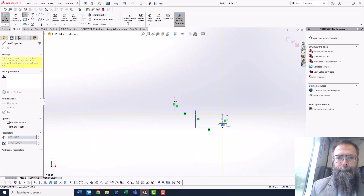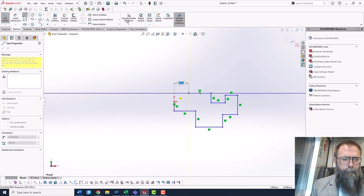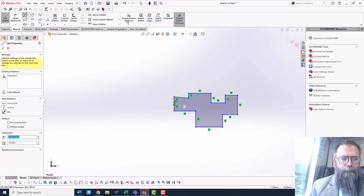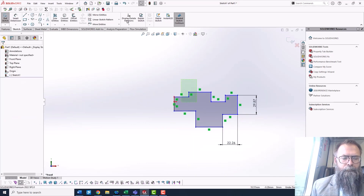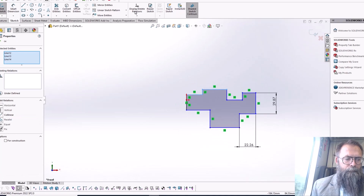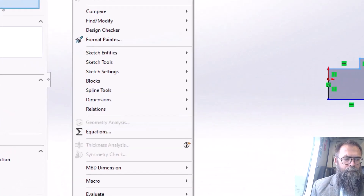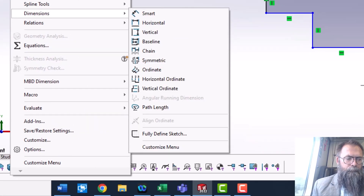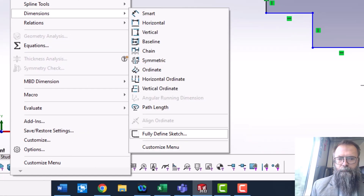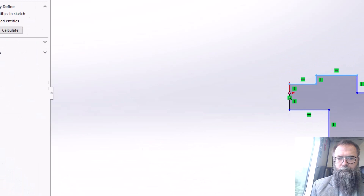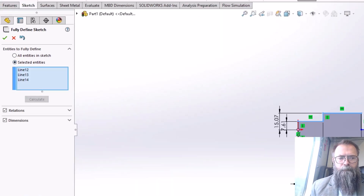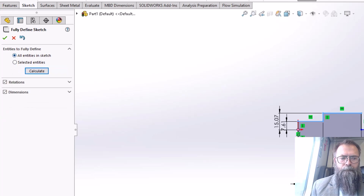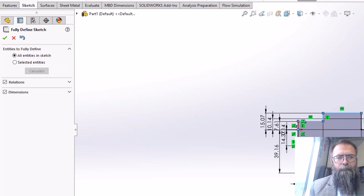But what if you have dimensions, dimension the important parts of your sketch, and just want your sketch to be fully defined as you do every time? With your sketch open, go to Tools, Dimension and select Fully Defined Sketch. Select what part of the sketch you want defined, and what sort of dimensions and relations you want.